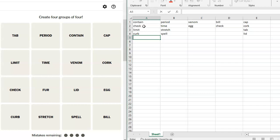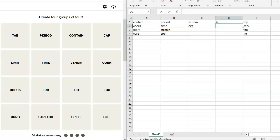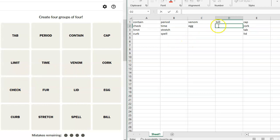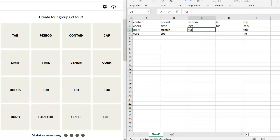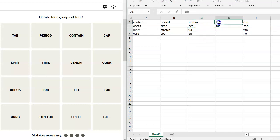Venom, egg, bill. We have to take out check. What are we missing? Tab, period, contain, cap, cork, venom, time, limit, check, fur? Venom, egg, bill, fur? How in the world does that go together? But where would any of these go? Okay.